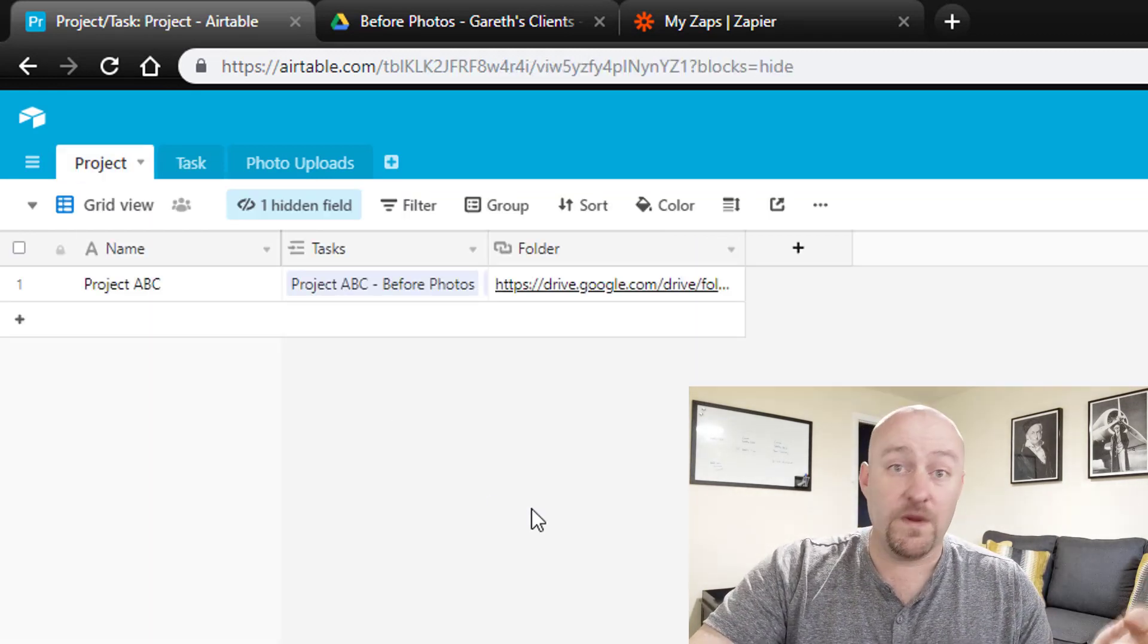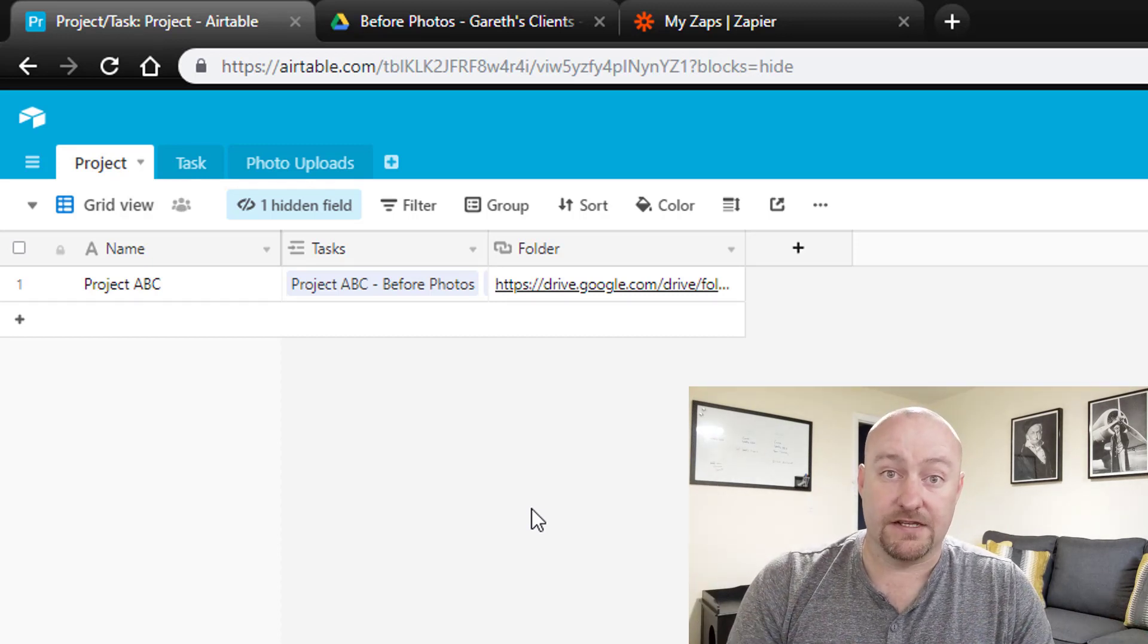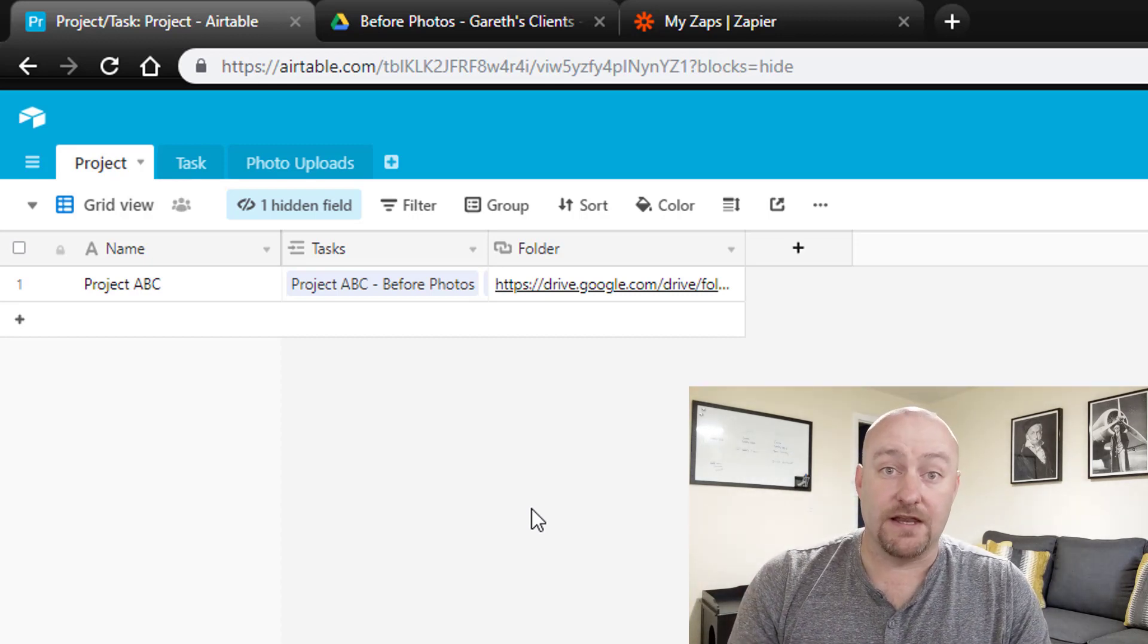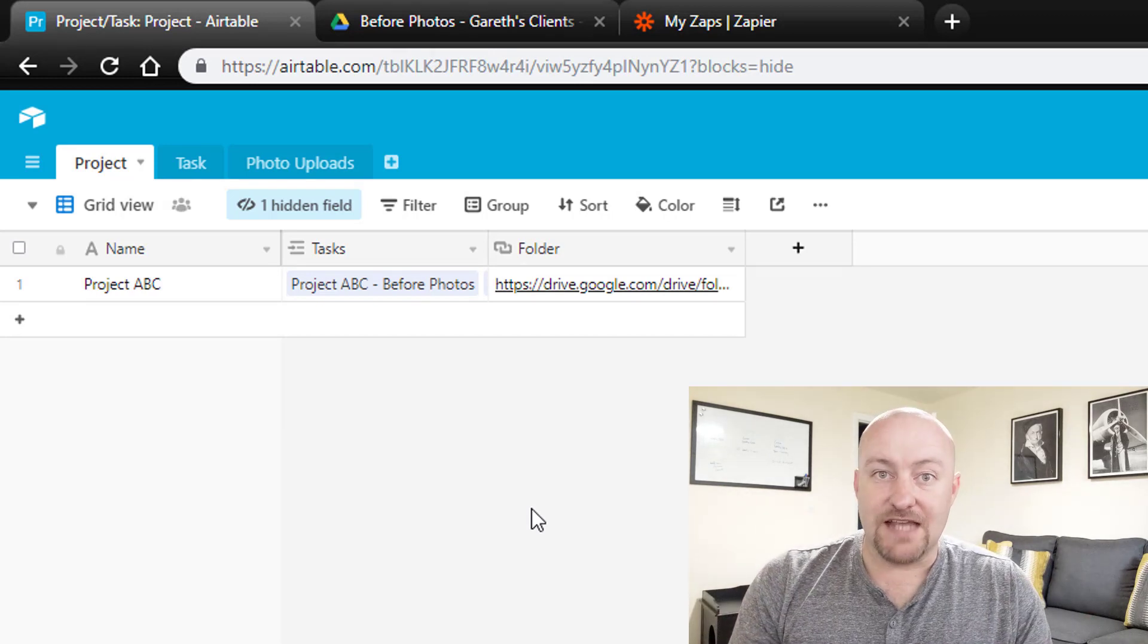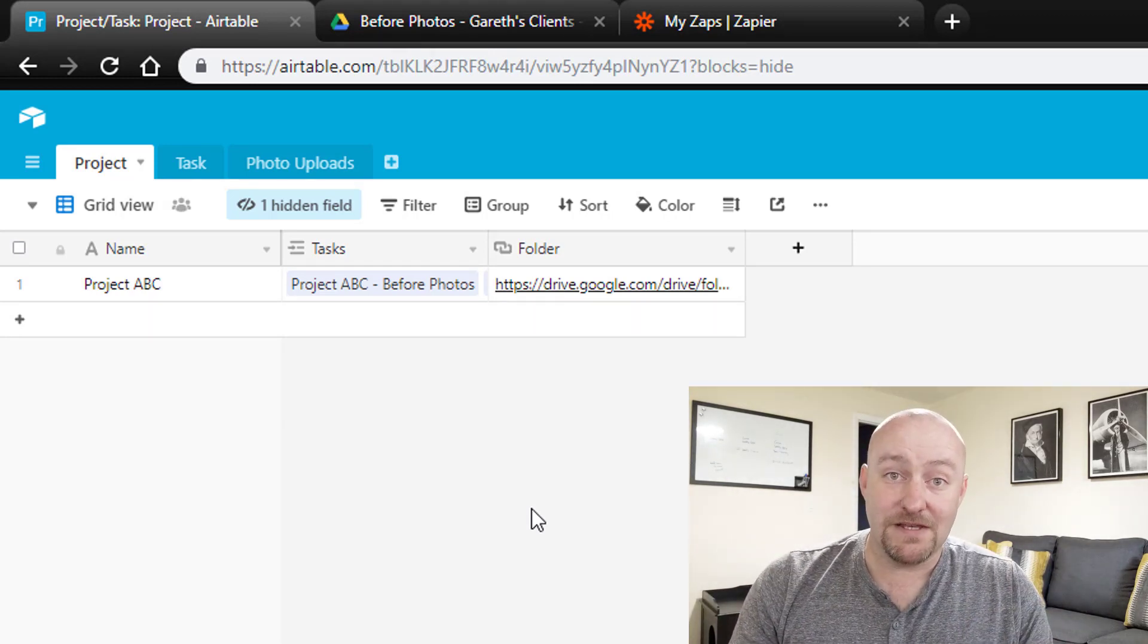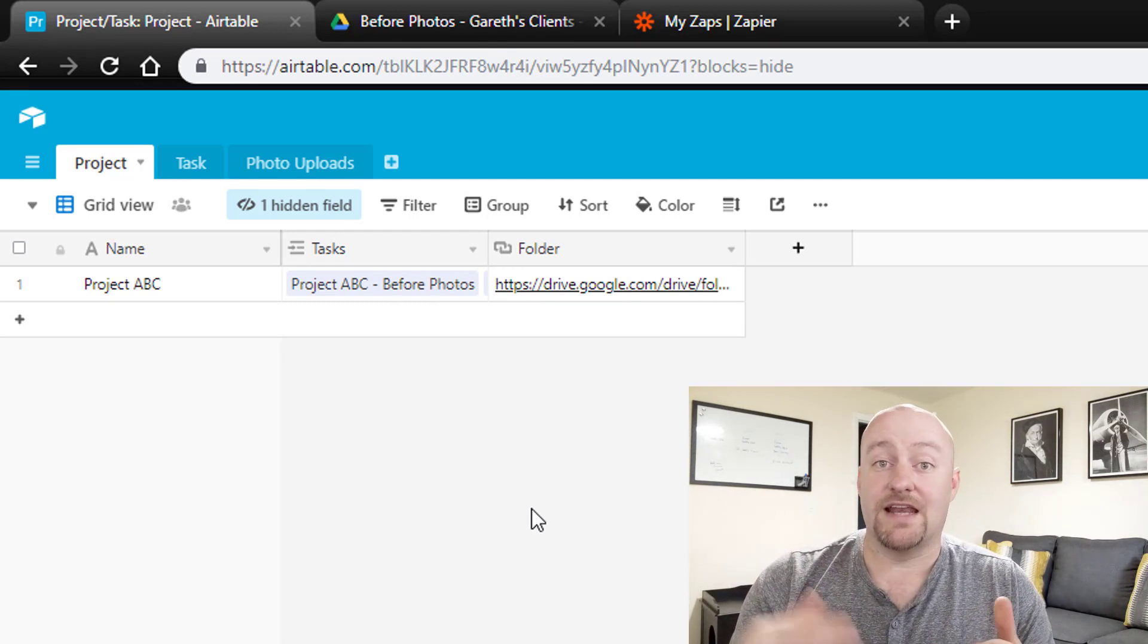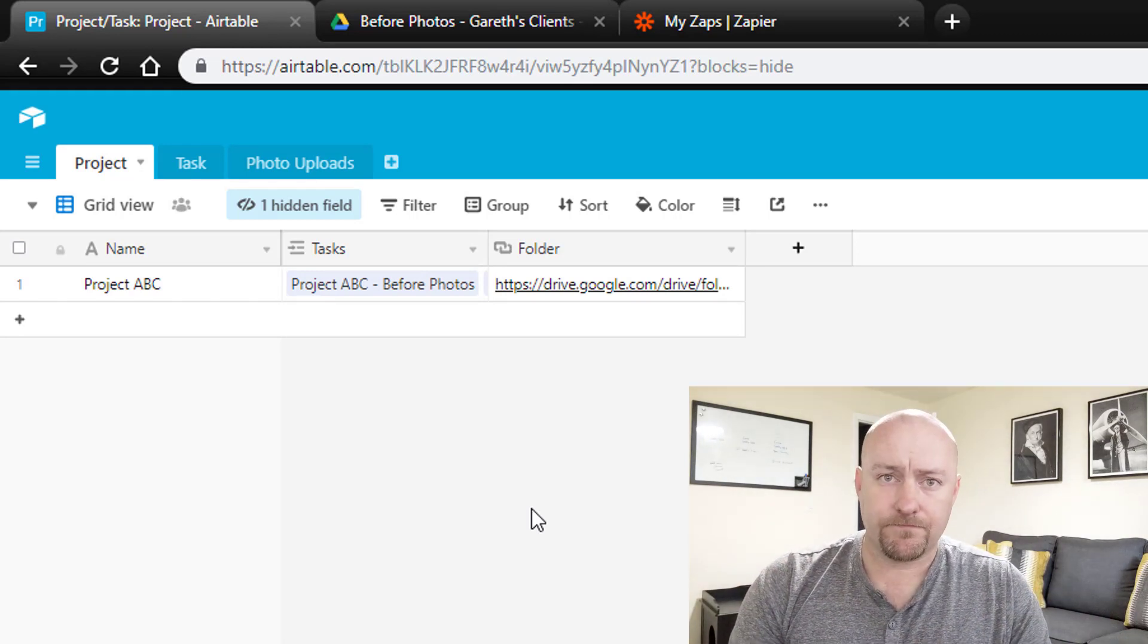Let's jump into our Airtable and take a look at how we can set this up. We have three different levels or layers to this part of a database. You have your project, and your project is connected to tasks. Every project probably has multiple tasks. This kind of example can be used anywhere from a nonprofit to a service-based business. For this example, I'm imagining that maybe you have a service-based business and every project is going to require before and after photos.